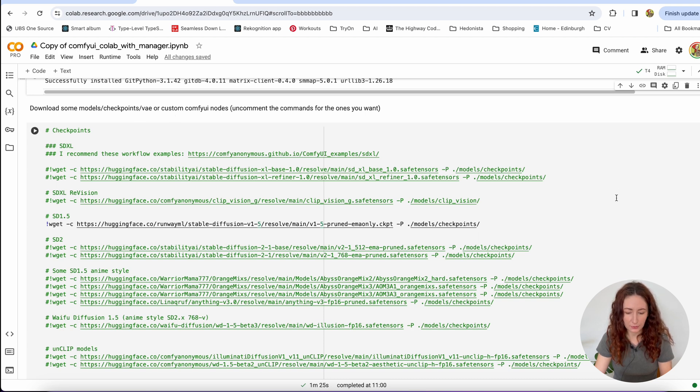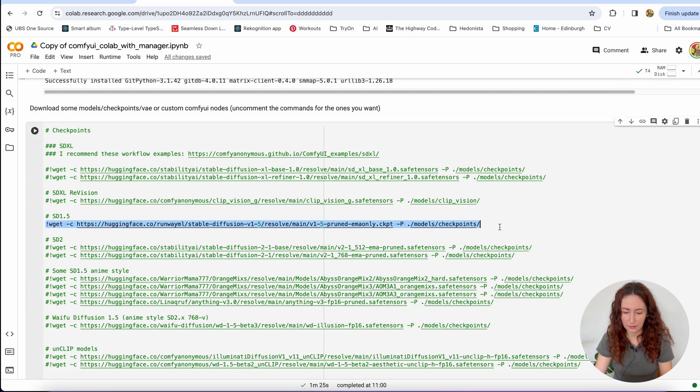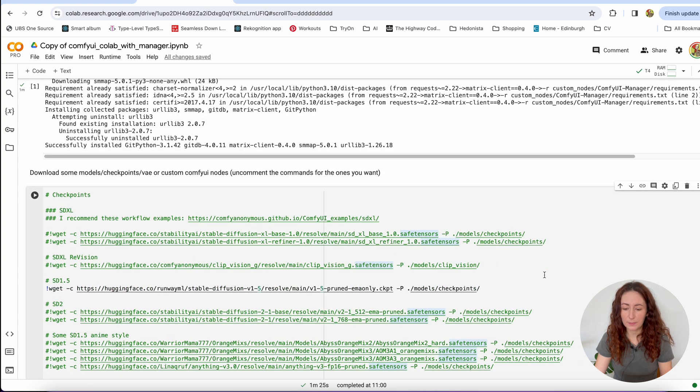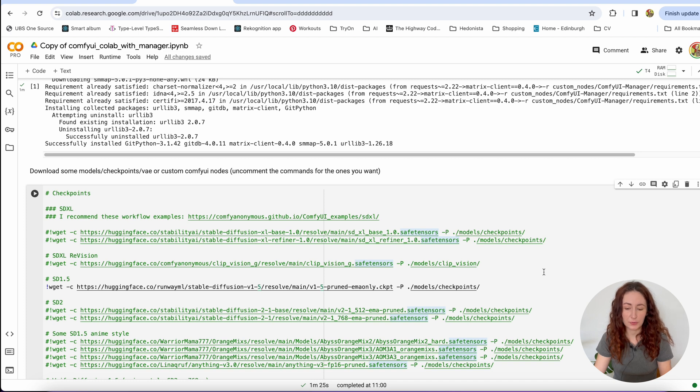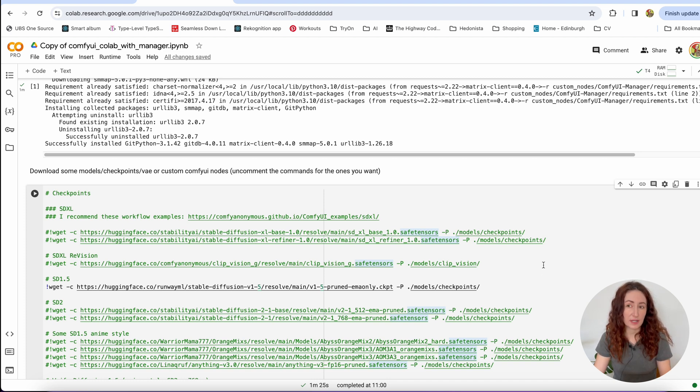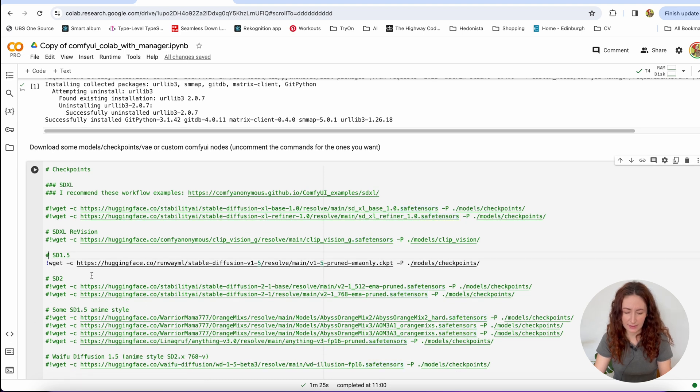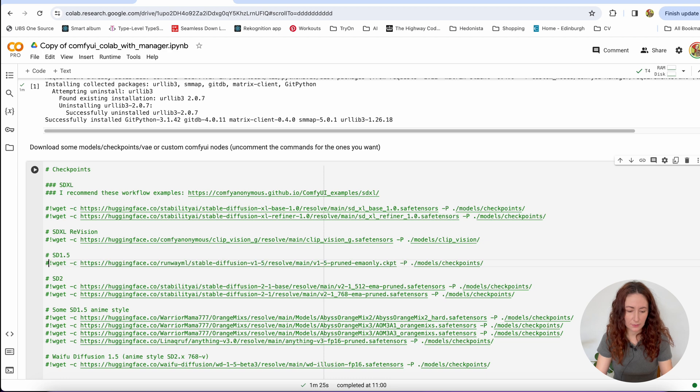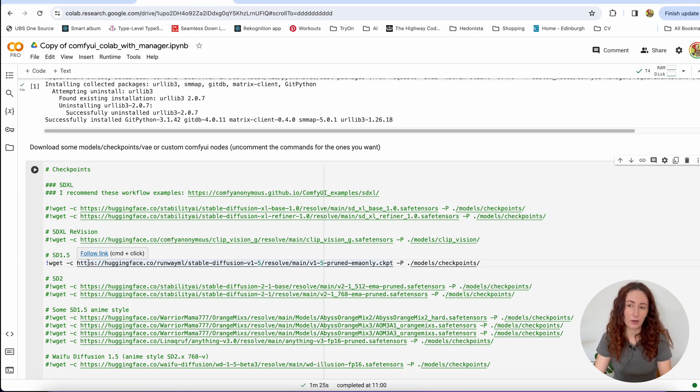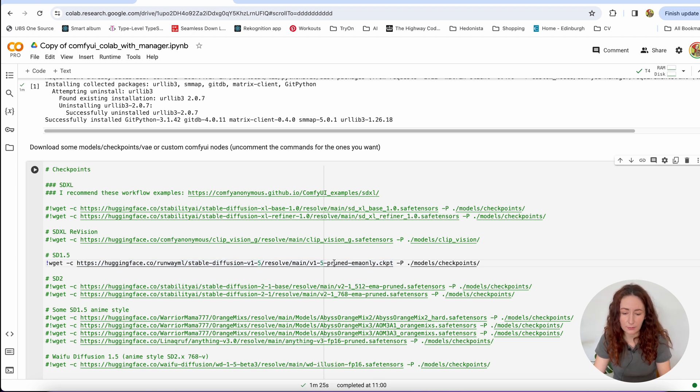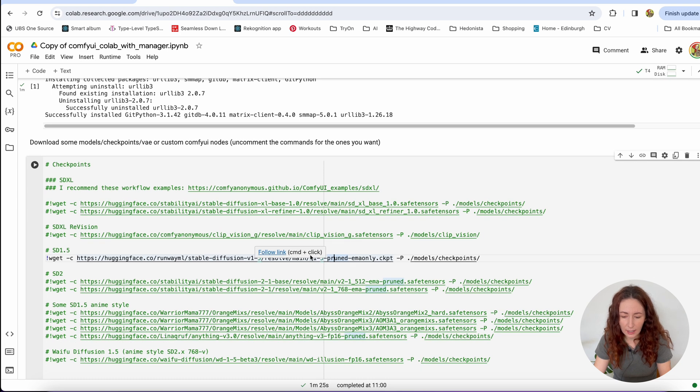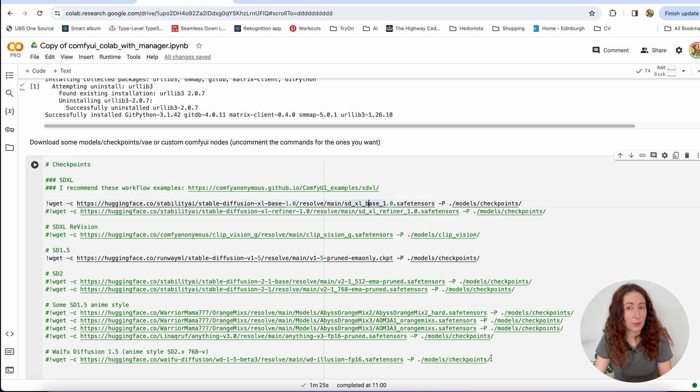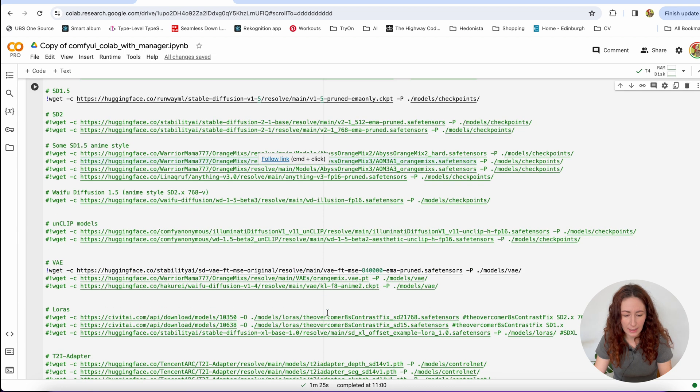And here we can download models and checkpoints for our ComfyUI nodes. We already have commented Stable Diffusion 1.5 by default and VAE for it. If you are not going to use Stable Diffusion, if you want to install ComfyUI just for Stable Cascade, then you can just comment out this part. But I want to compare the new Stable Cascade model with the old good Stable Diffusion. So I'm going to download this one and I'm also going to download Stable Diffusion XL.